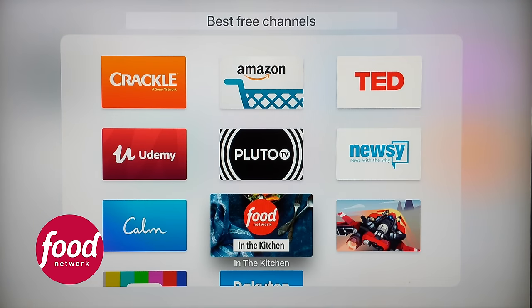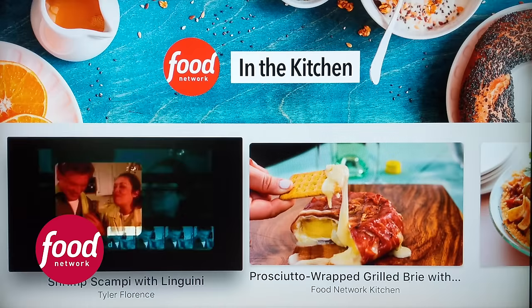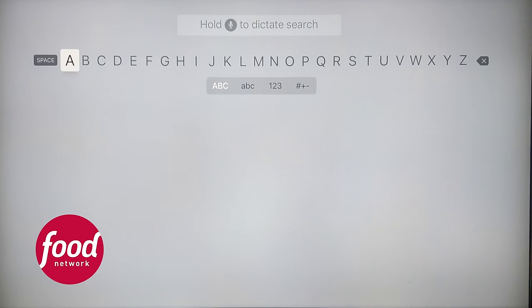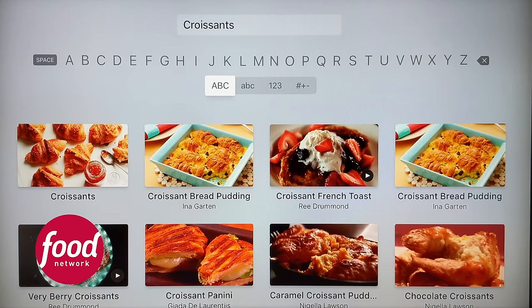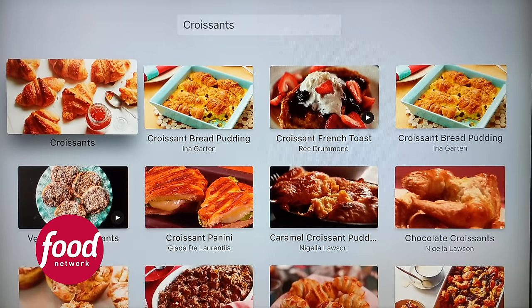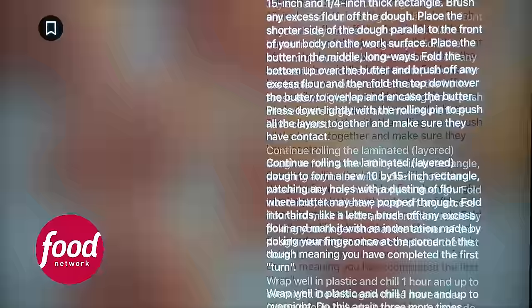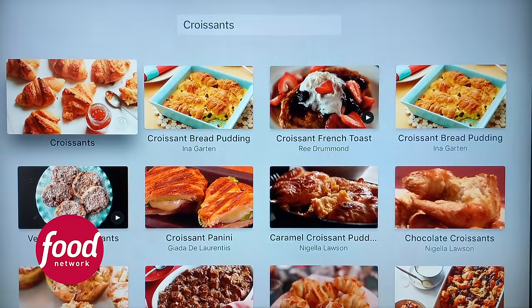Next up: Food Network — 'In the Kitchen by Food Network.' I looked at a few different recipe apps. I love baking so I like having this available on the TV in my kitchen. You can go check out different recipes, and a lot of these have videos that demonstrate the recipe for you — really valuable. So if I search for croissants, I find a croissant french toast with a video. You can scroll through the recipe just like a recipe book, but the videos are what make it extremely valuable.